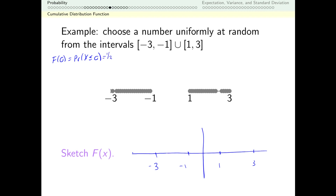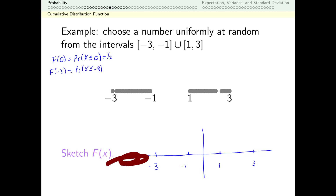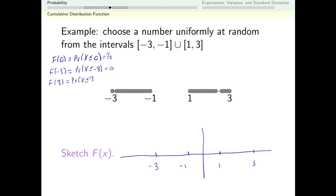Let's get some other easy ones down. f(-3) is the probability that the number I get is less than or equal to negative 3. It's really never down there — it's always higher than this — so this probability is 0. On the other hand, f(3): that's the probability that the number I get is less than or equal to 3. That describes every single number, so that's 1.